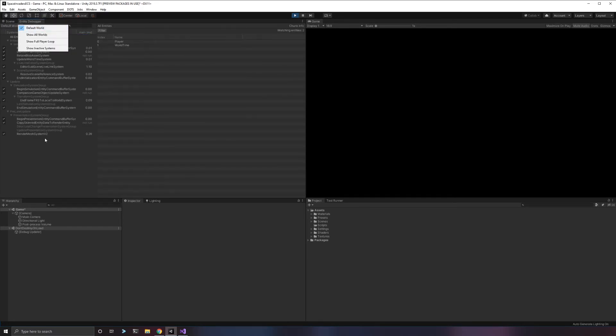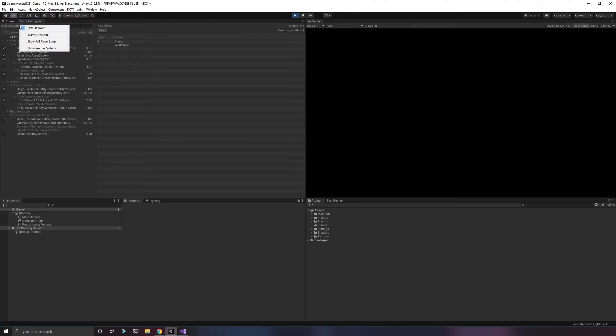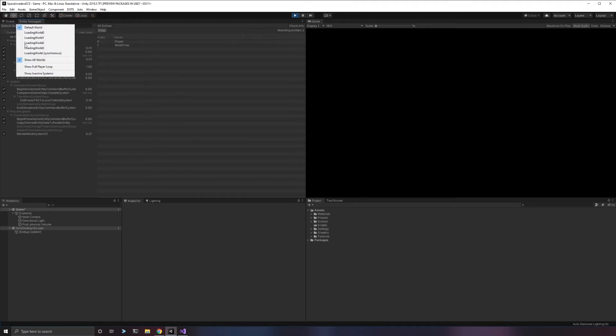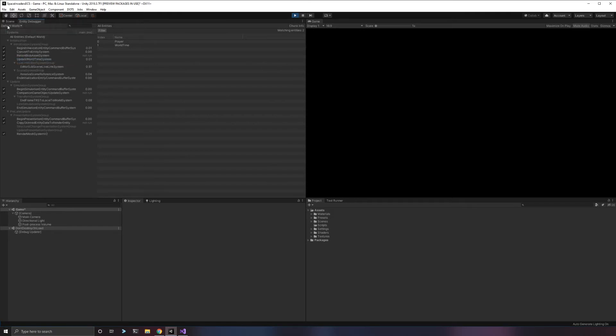You're going to see some interesting things pop up here. First of all, it says this thing up here called the default world. You can show all worlds. There's other worlds here that we're going to ignore because I only care about the default world. In general, this is all you're going to use. What is a world?